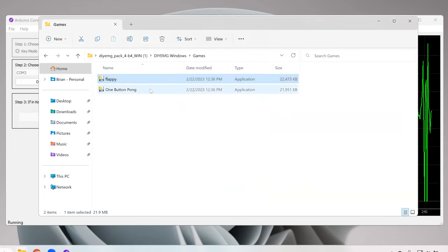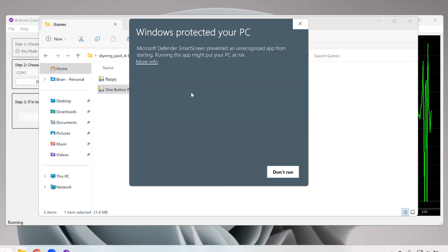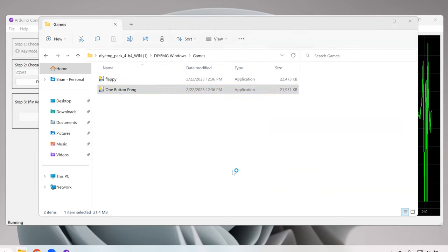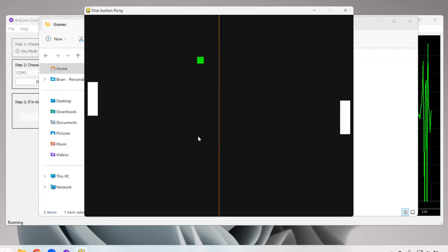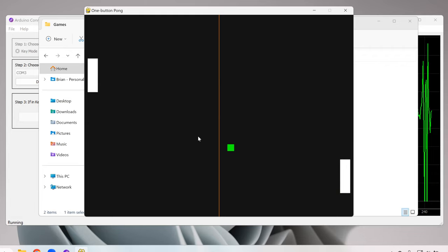The other open source game we have here is a one button pong, which will change the direction. It's classic pong except there's only one button needed because it always changes direction no matter what you do. Remember it's just hitting the W key.